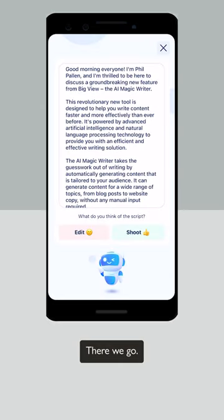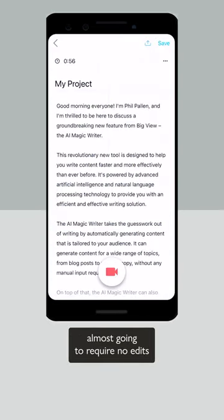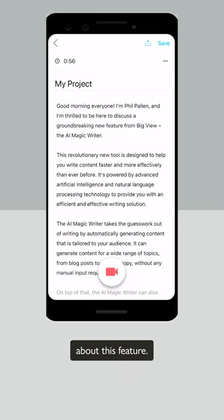There we go — a script that is literally almost going to require no edits. And that's what I absolutely love about this feature.